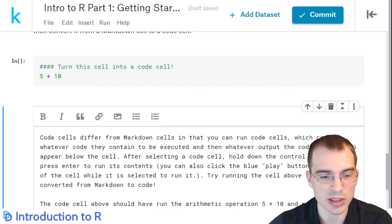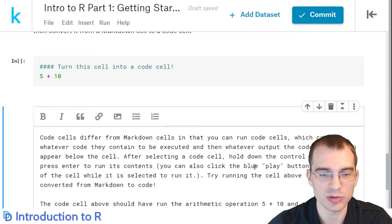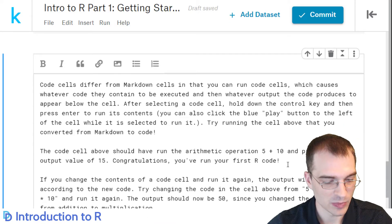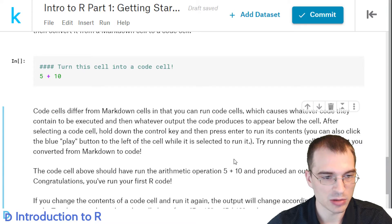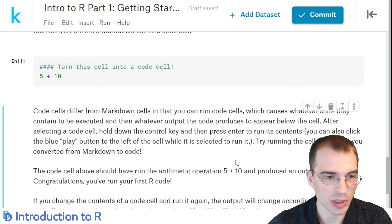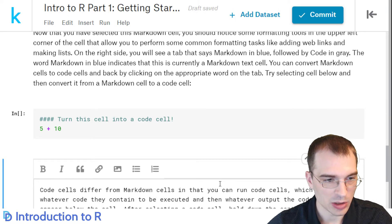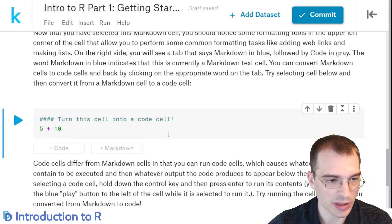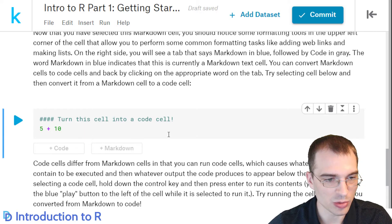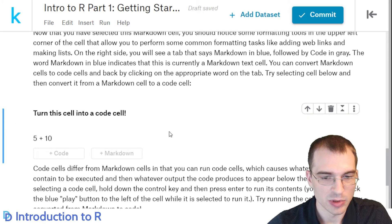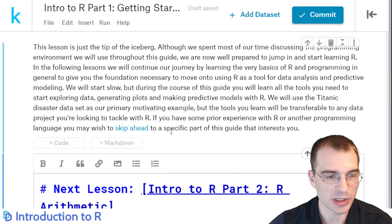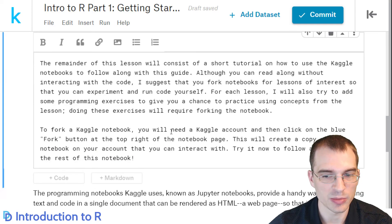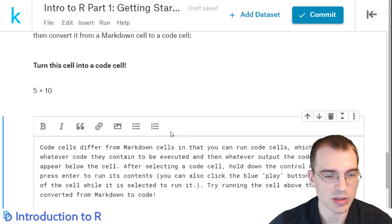Let me show how the undo deletion works, because it's one that can be pretty important if you delete something you actually wanted. Press DD to delete the cell — oh no, all that text is gone. But since we're still in command mode, press Z, and there's all the code came back. You can also use the arrow keys while in command mode to navigate up and down between cells instead of a mouse, which can be a quicker way of doing it.